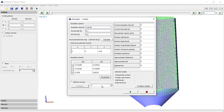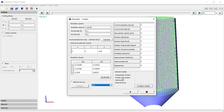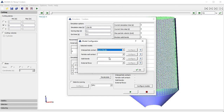The next important parameter is where you perform the simulation — either on CPU or GPU. In this case I will pick GPU. Last but not least, it is necessary to define the interaction models. We will use one interaction model for inter-particle contact and one for particle-wall contact. For both situations I will use the Hertz-Mindlin model.